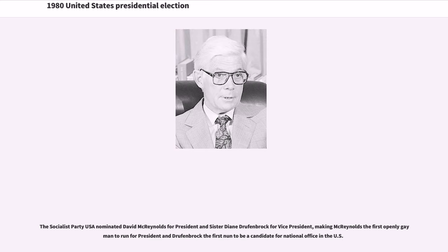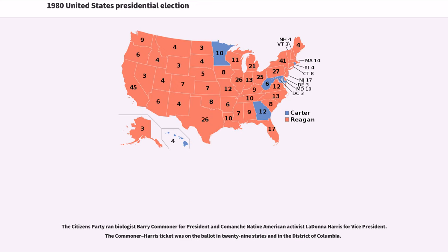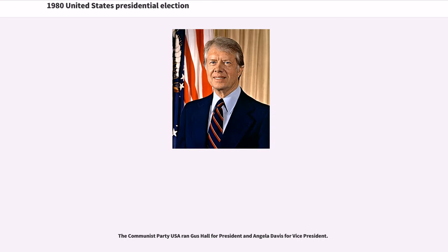The Socialist Party USA nominated David McCrenaulds for president and Sister Diane Drufenbrock for vice president, making McCrenaulds the first openly gay man to run for president and Drufenbrock the first nun to be a candidate for national office in the U.S. The Citizens Party ran biologist Barry Commoner for president and Comanche Native American activist LaDonna Harris for vice president. The Commoner-Harris ticket was on the ballot in 29 states and in the District of Columbia.